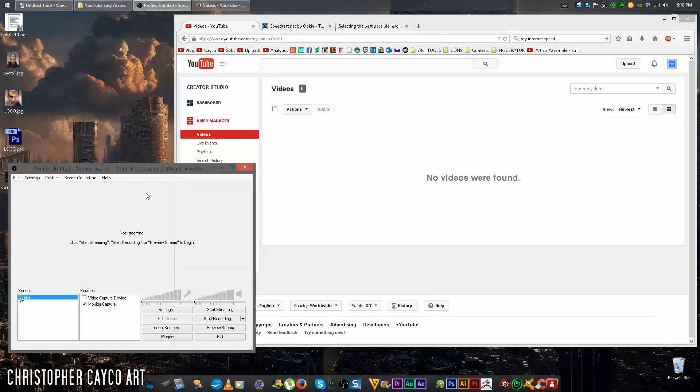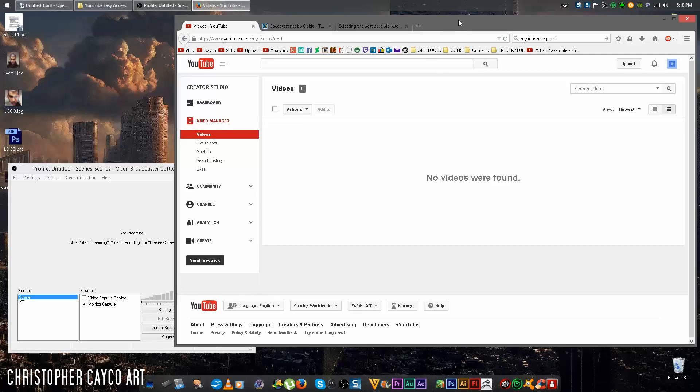This is how to use Open Broadcaster software to stream on YouTube. Now you can either follow along with the video or go to the description where I've broken down the entire process step by step.